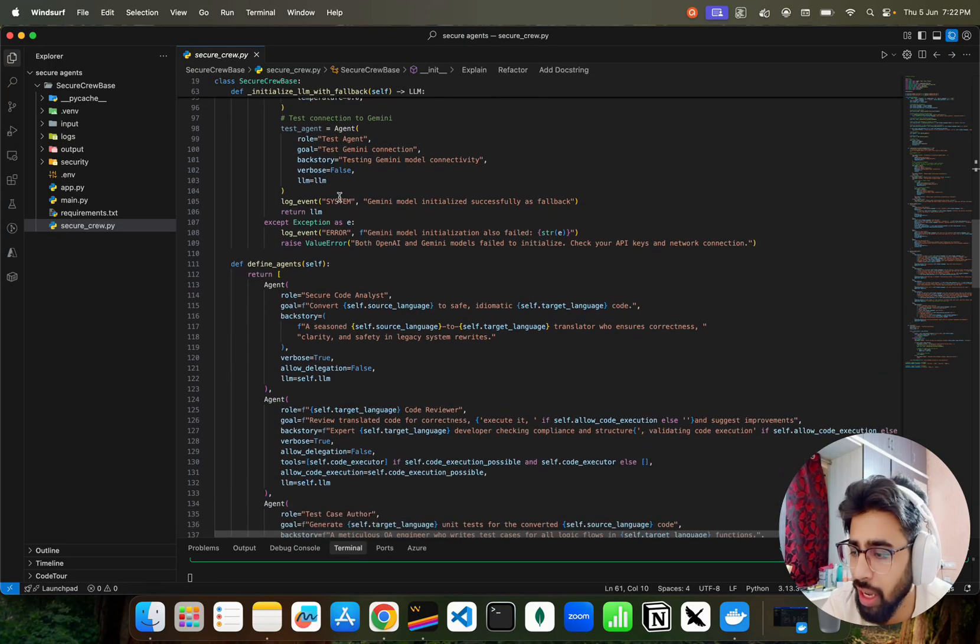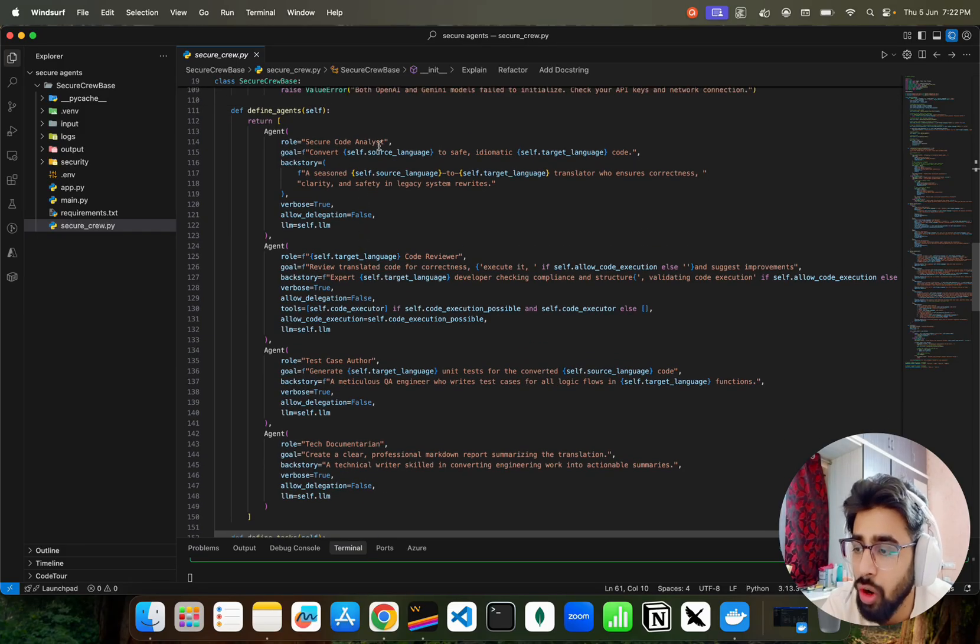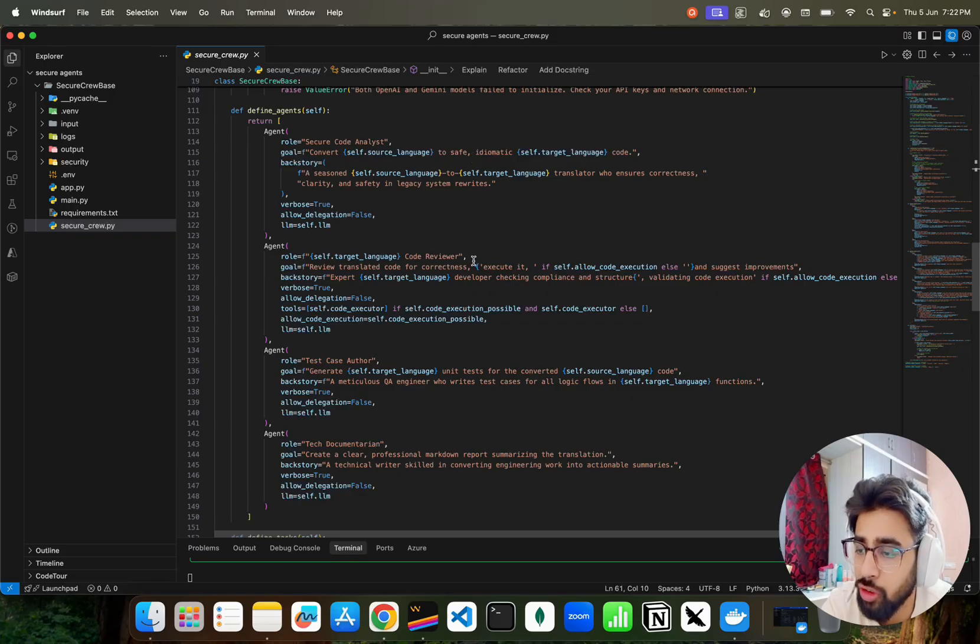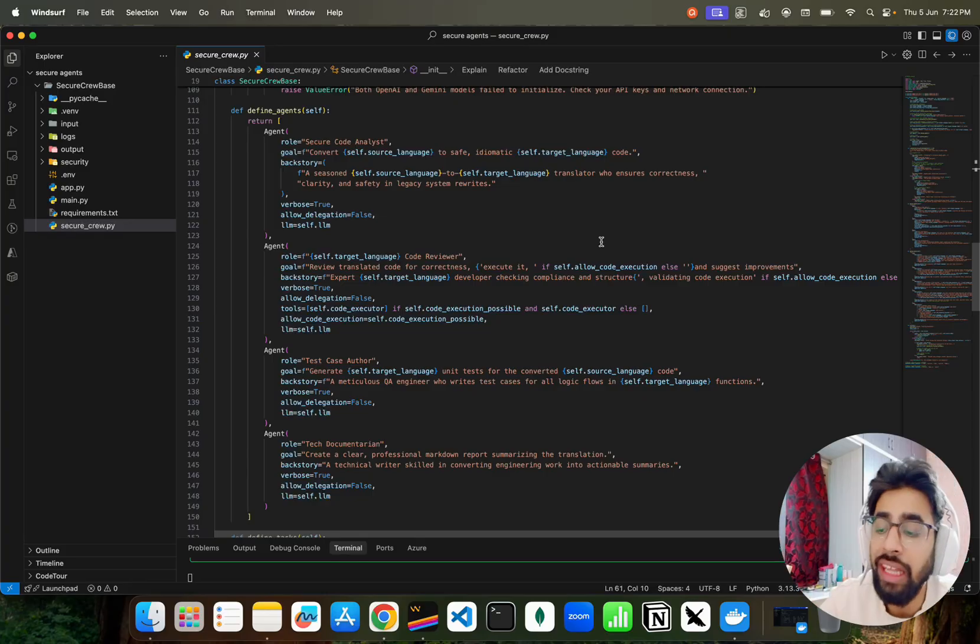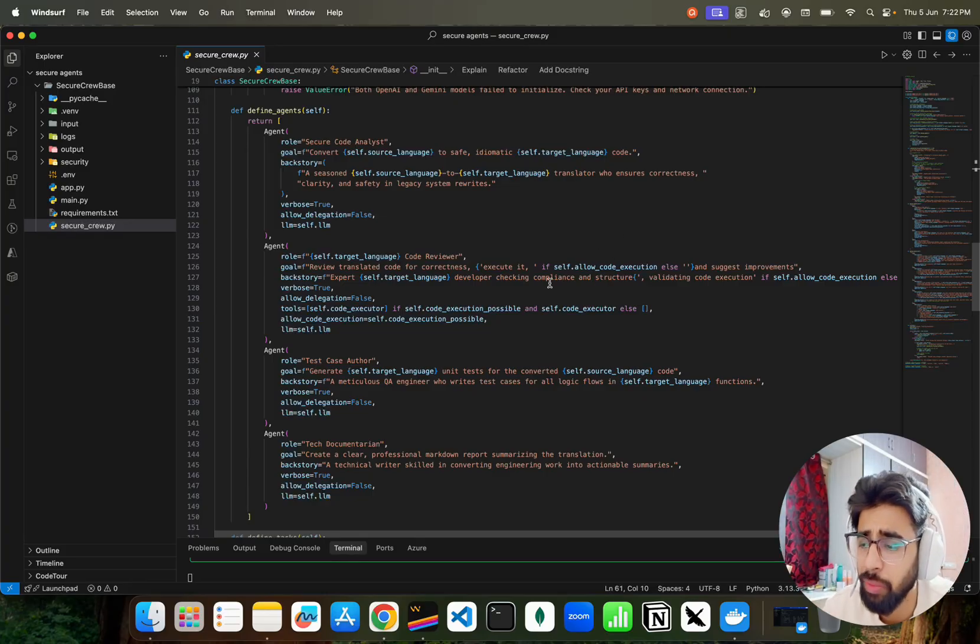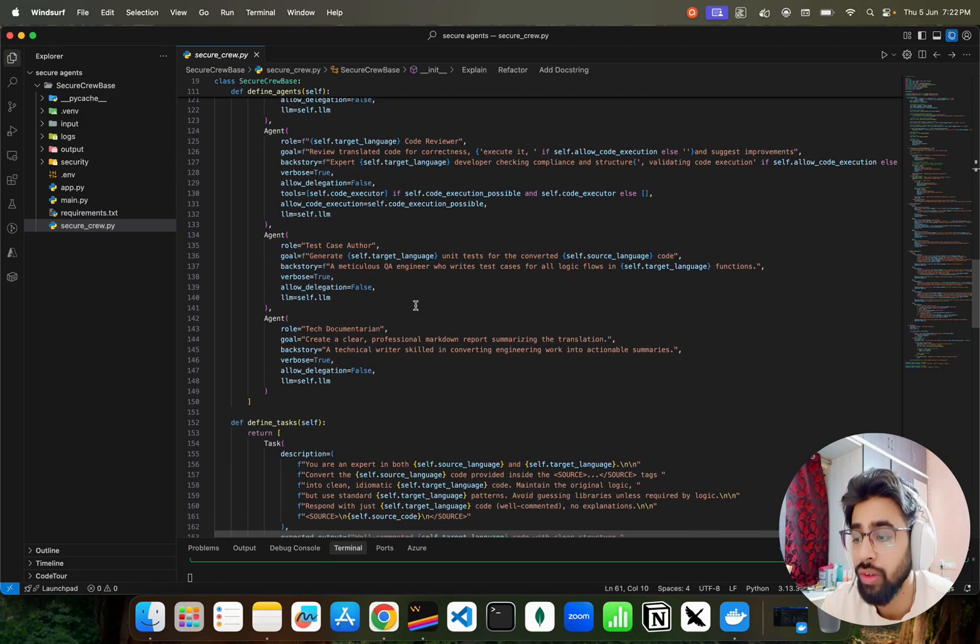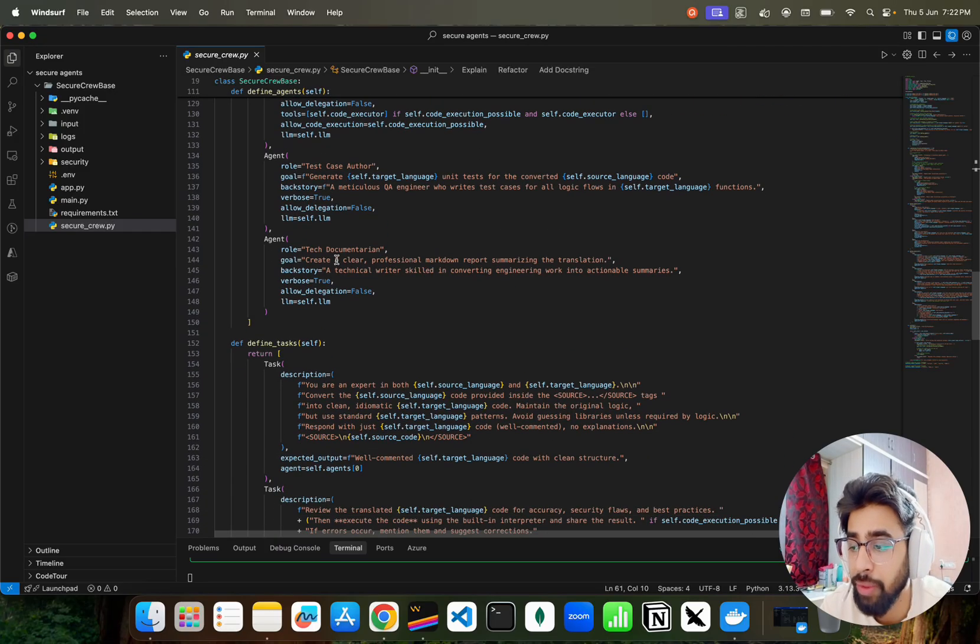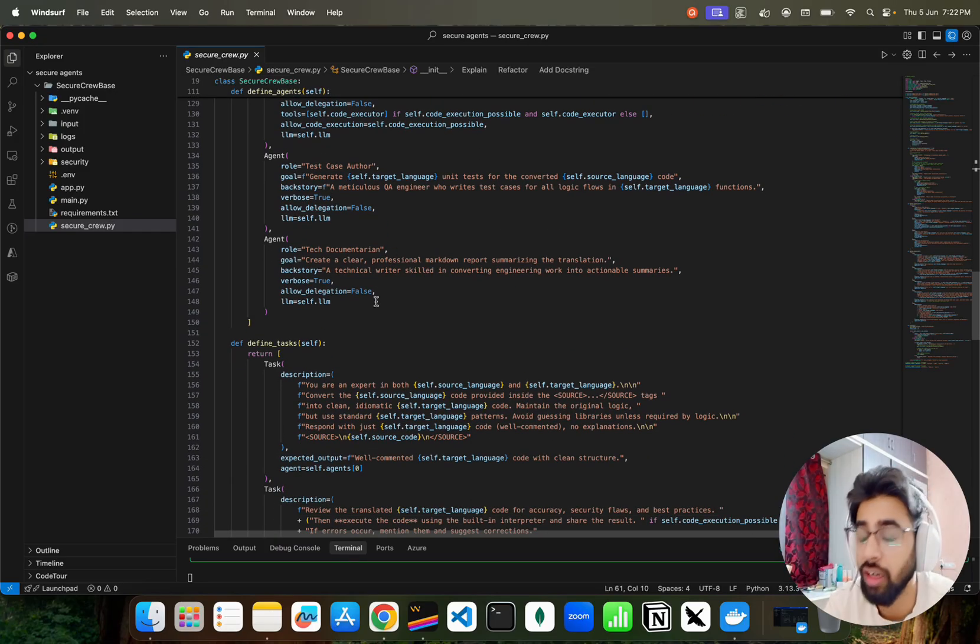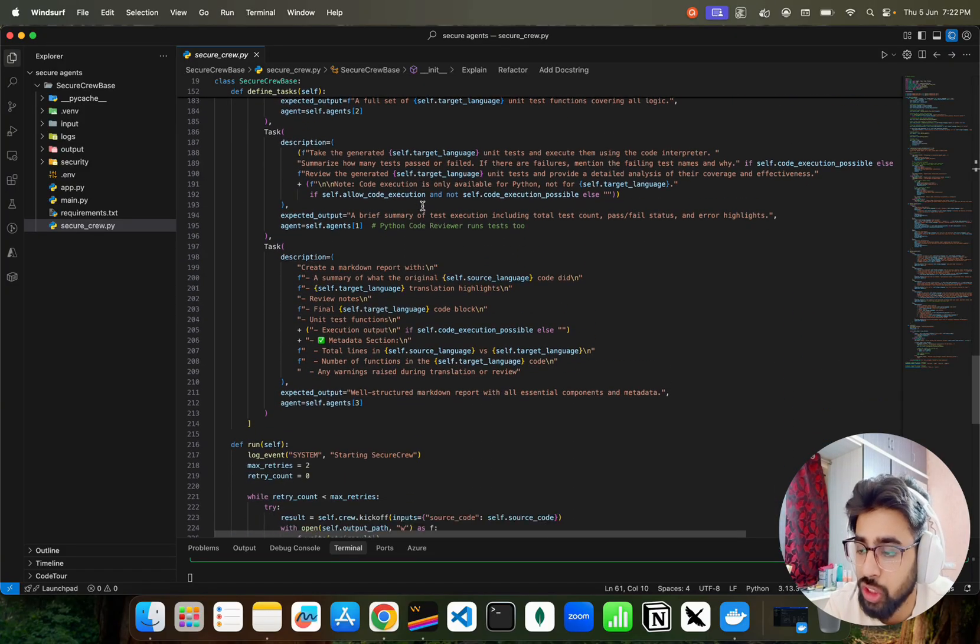Let me just show you the main thing. We have some test agent for the model testing if the APIs are working fine. Here I've defined the agents. We have four agents here guys. One is called Secure Code Analyst that takes our source language and converts it to a safe target language. The other agent is a Code Reviewer. So when the code is converted that particular agent will review that code for correctness and will also execute it. It will only execute it if you have Python as a target language because code executor or interpreter is only available for that. Then we have Test Case Author that basically writes your test cases for the generated code. And then we have Tech Documentarian. It documents your entire project, entire code that we have converted.